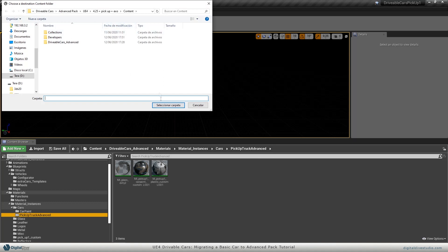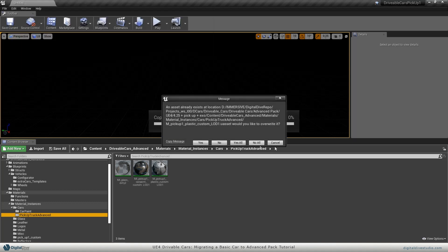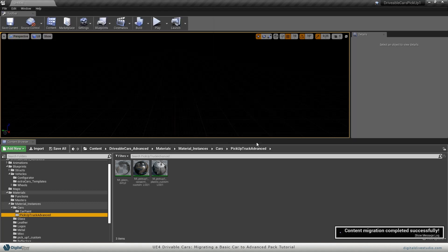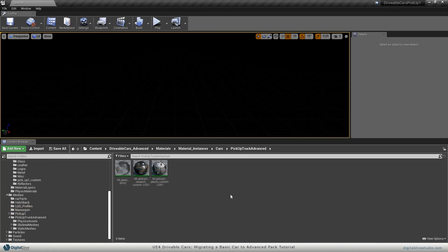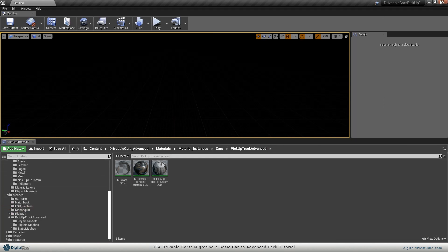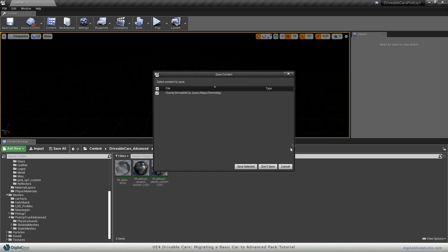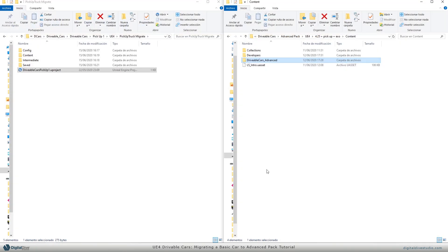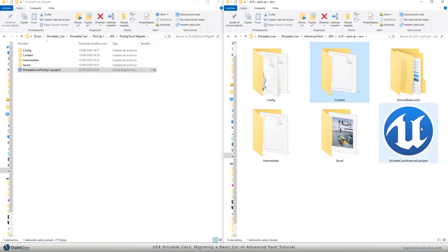Same folder. And again, don't overwrite anything. Okay, so now we are done. We may close this project now and start again the advanced pack.